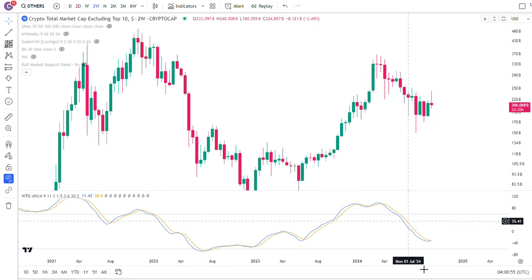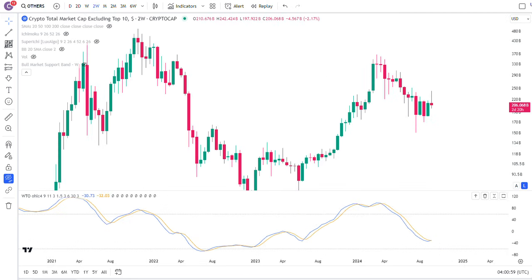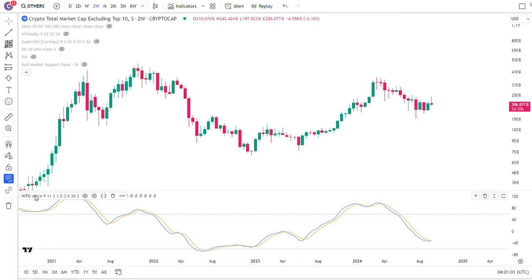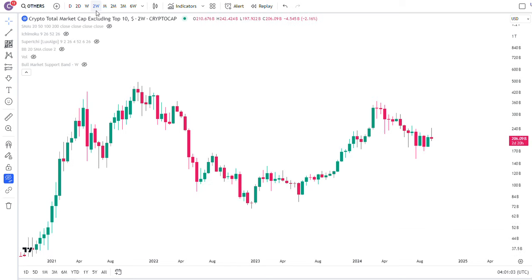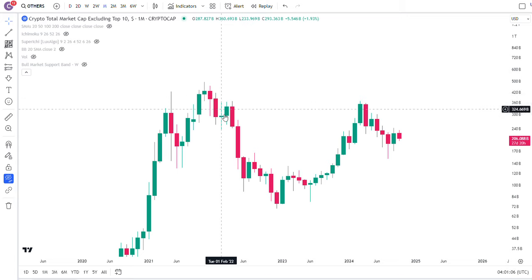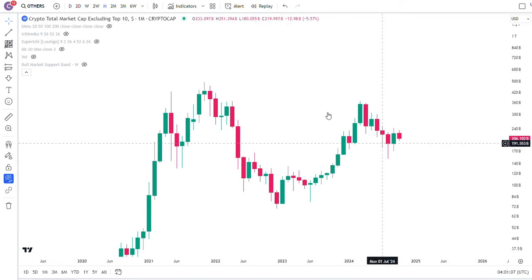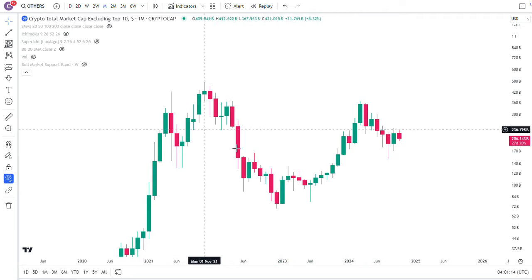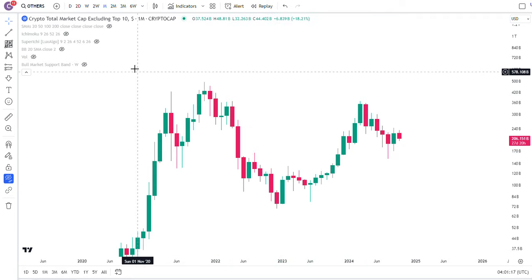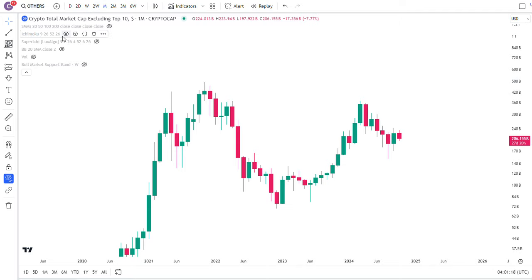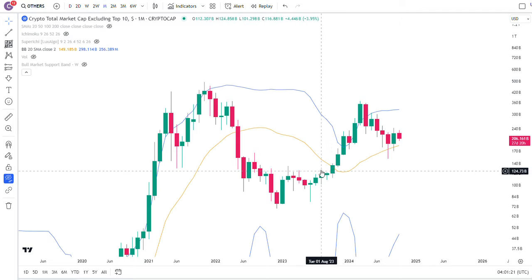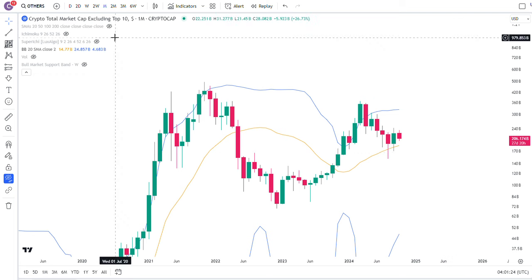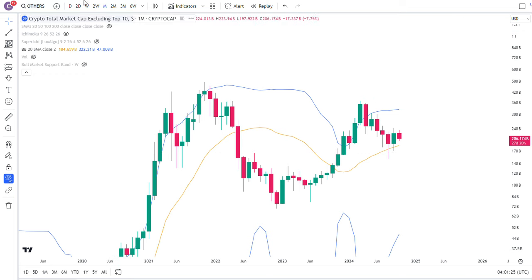Looking at a slightly different time frame — turning off the Ichimoku — on the two-week time frame the well trend oscillator is also starting to turn positive. And on the monthly chart for altcoins it just looks like a big giant cup and handle. There's really nothing too entirely bearish about it. I can't really be bearish on altcoins — it's riding the 20-month moving average, which is going up.